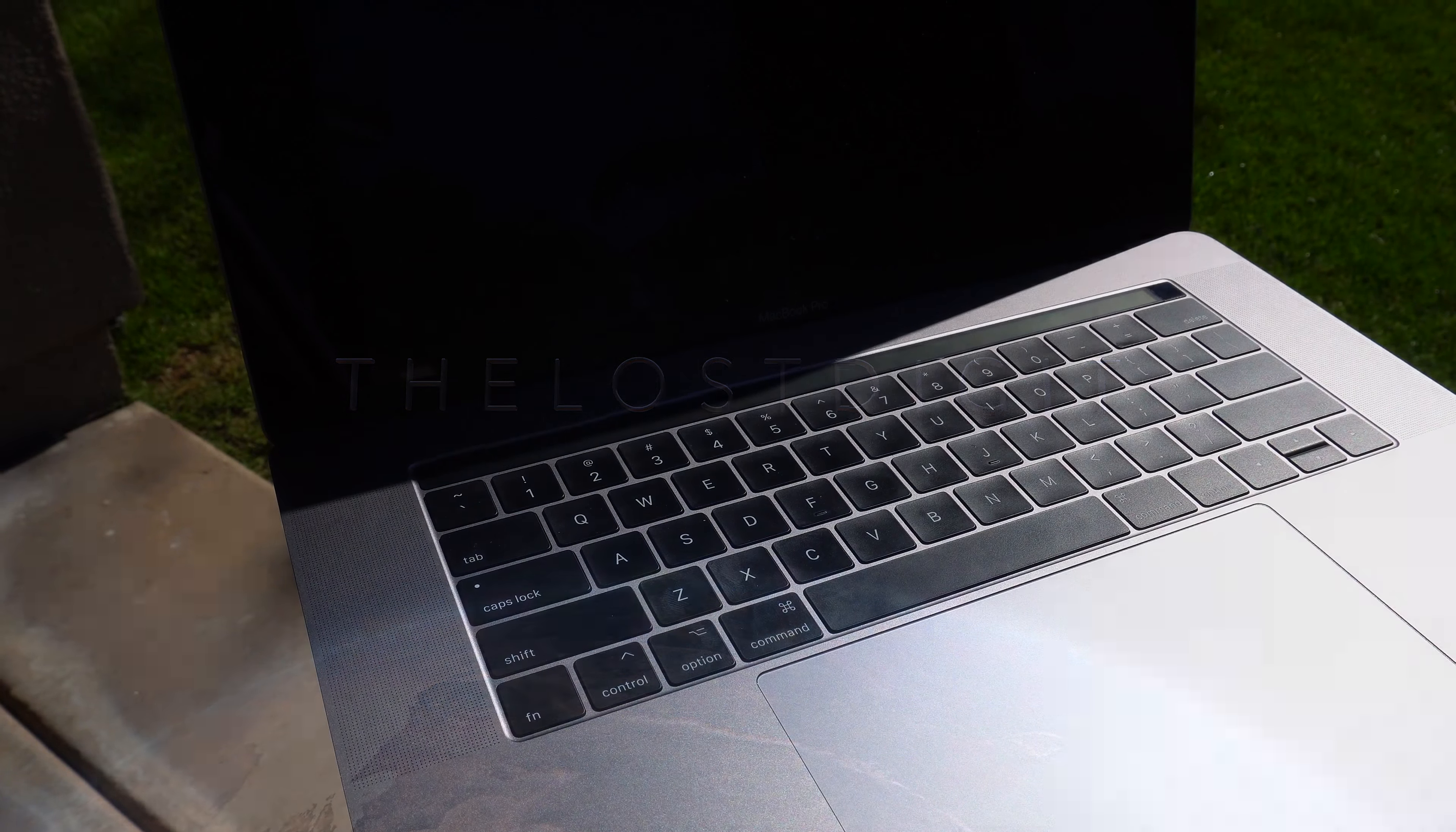Welcome back to the Lost Digit. Today we're looking at something interesting that revolves around being watched by your webcam.